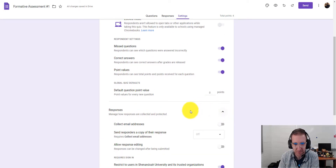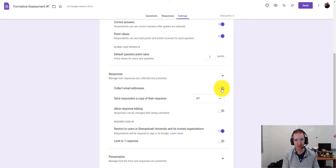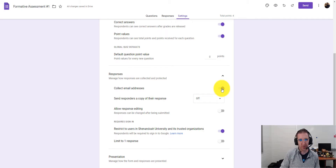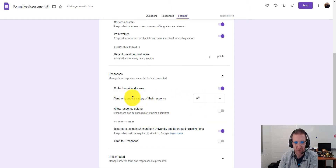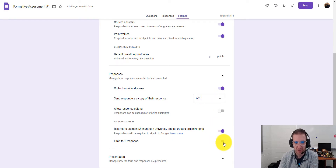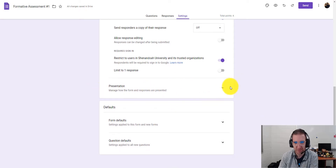Click on Responses in Settings. One thing I like to do is collect email addresses — this forces students to use their school domain, and it pings whoever is logged into that Chromebook as the user. You can also allow response editing, send responders a copy of their responses, or limit submissions to one response so students can't retake the quiz over and over.